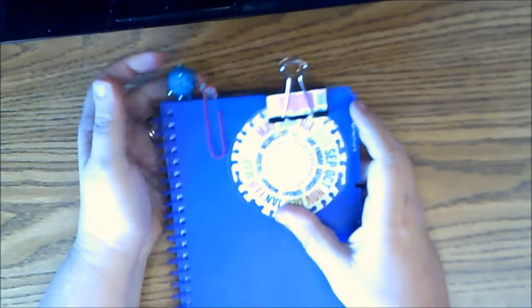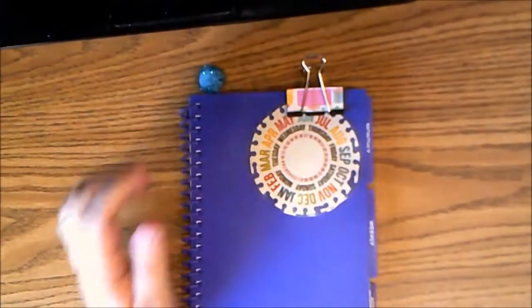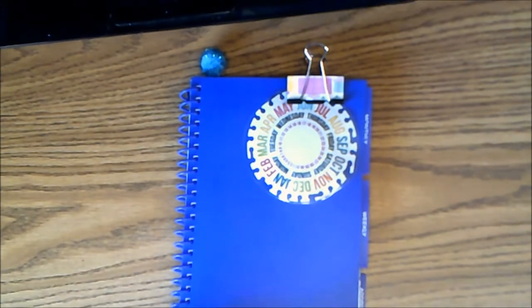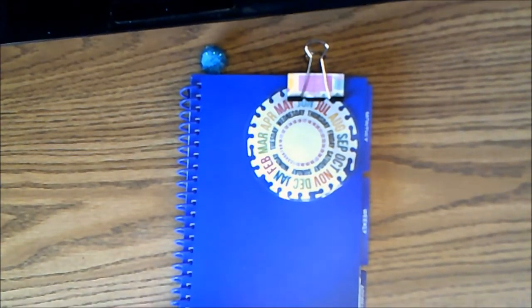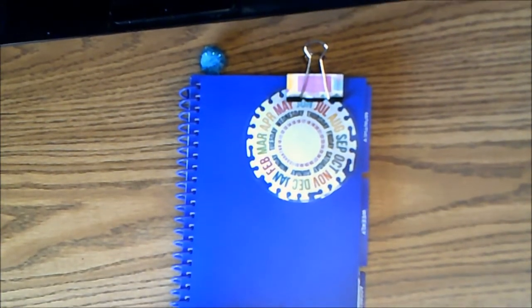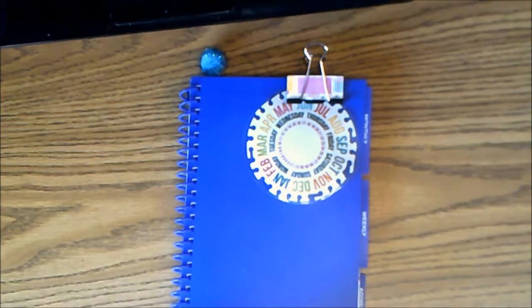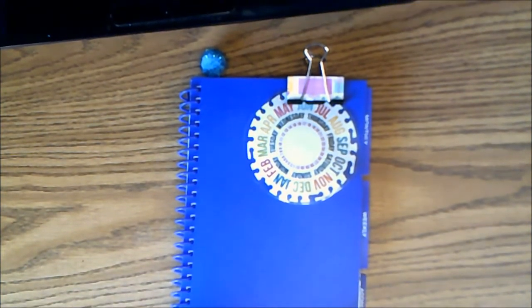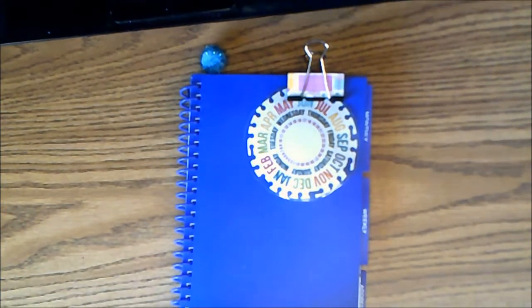I've got a small haul to do from two different stores, but before I do that, I was in Hobby Lobby and I was looking at the Happy Planner.